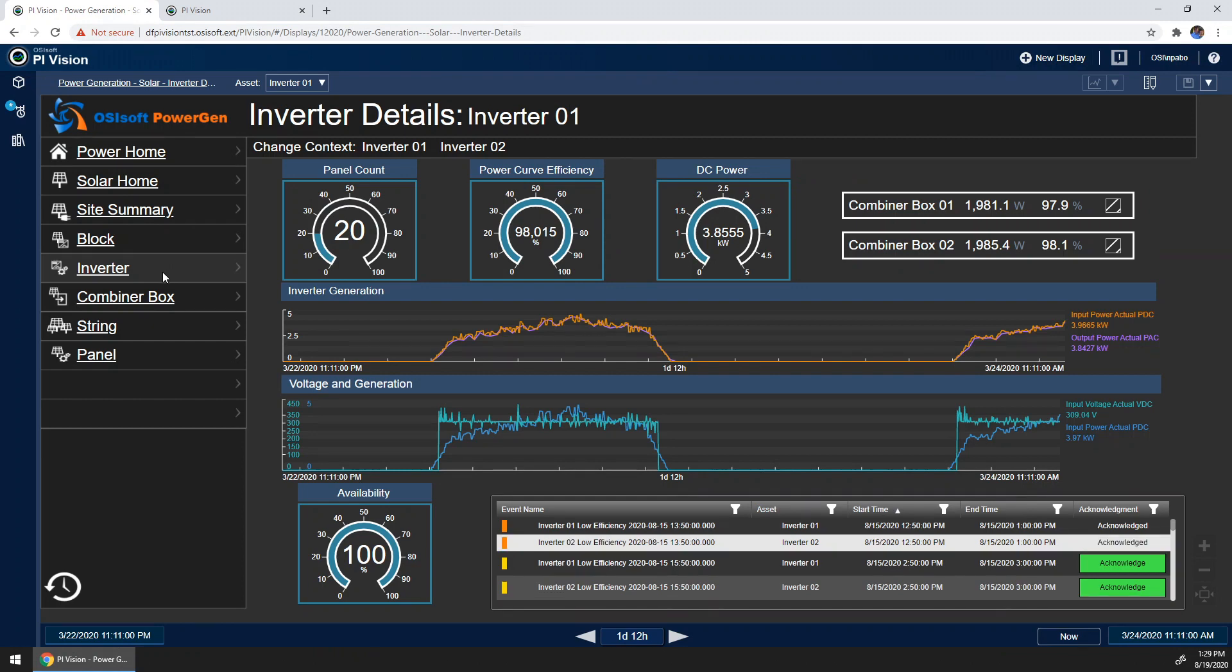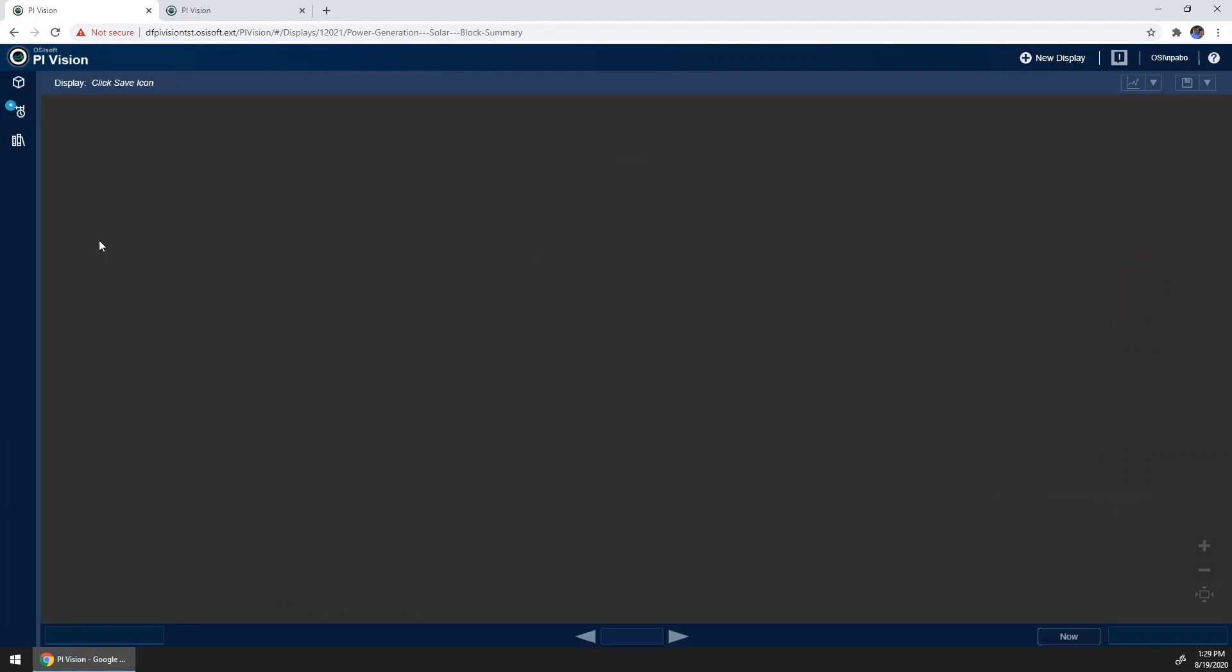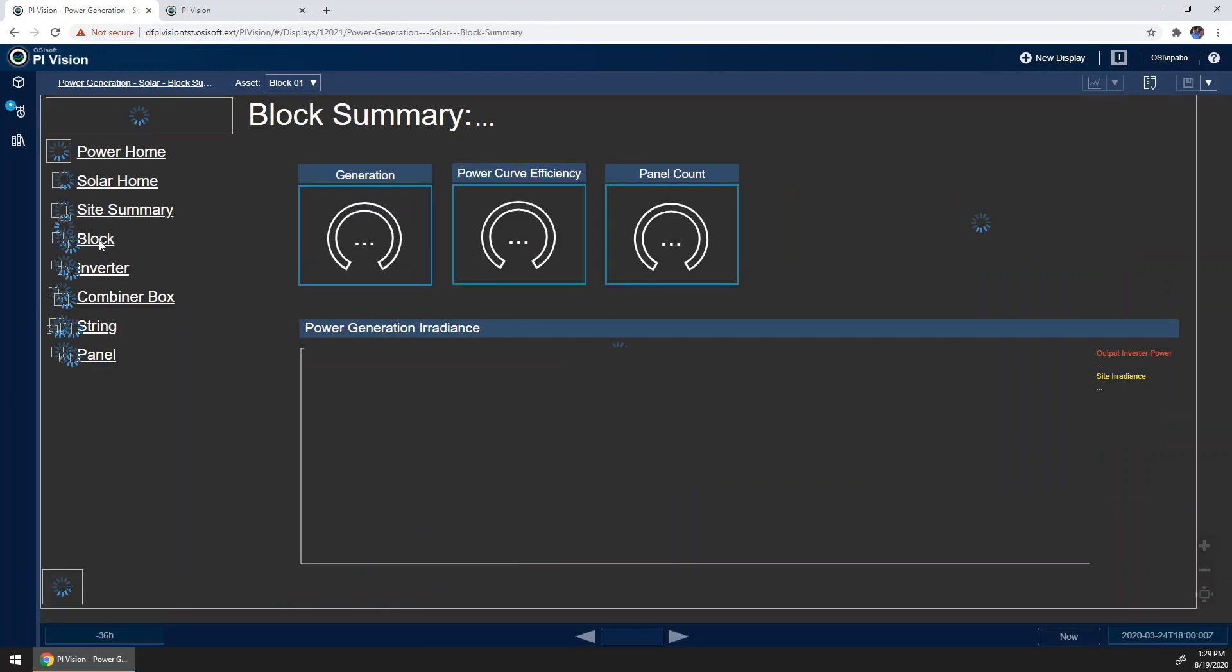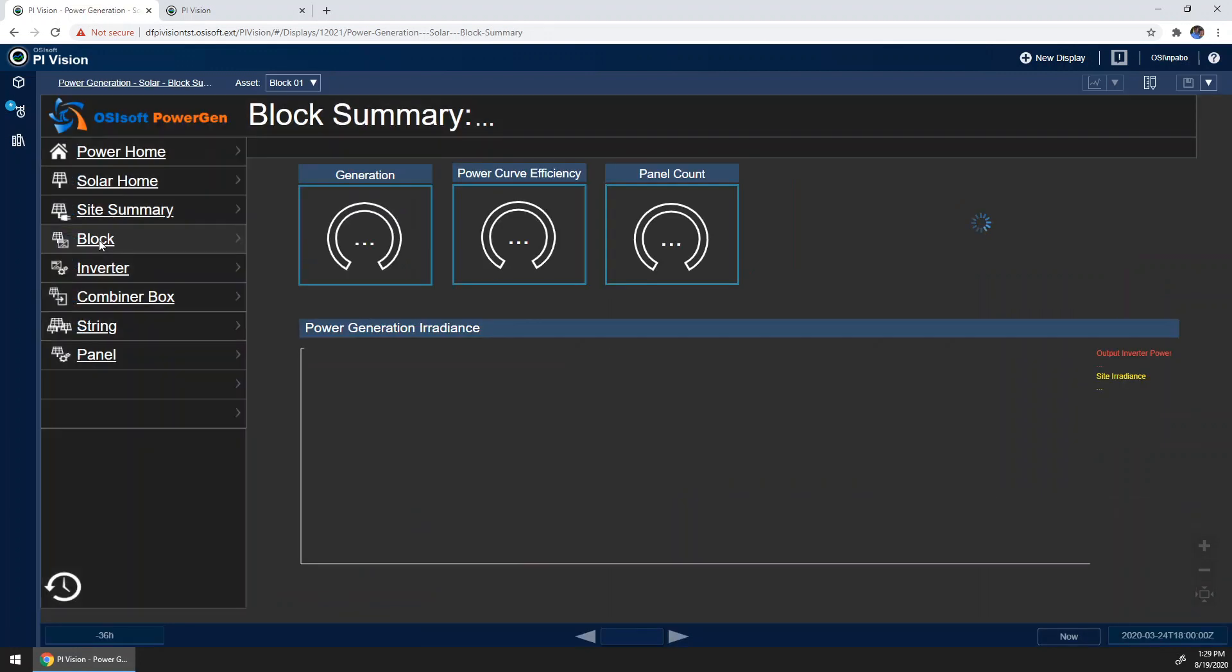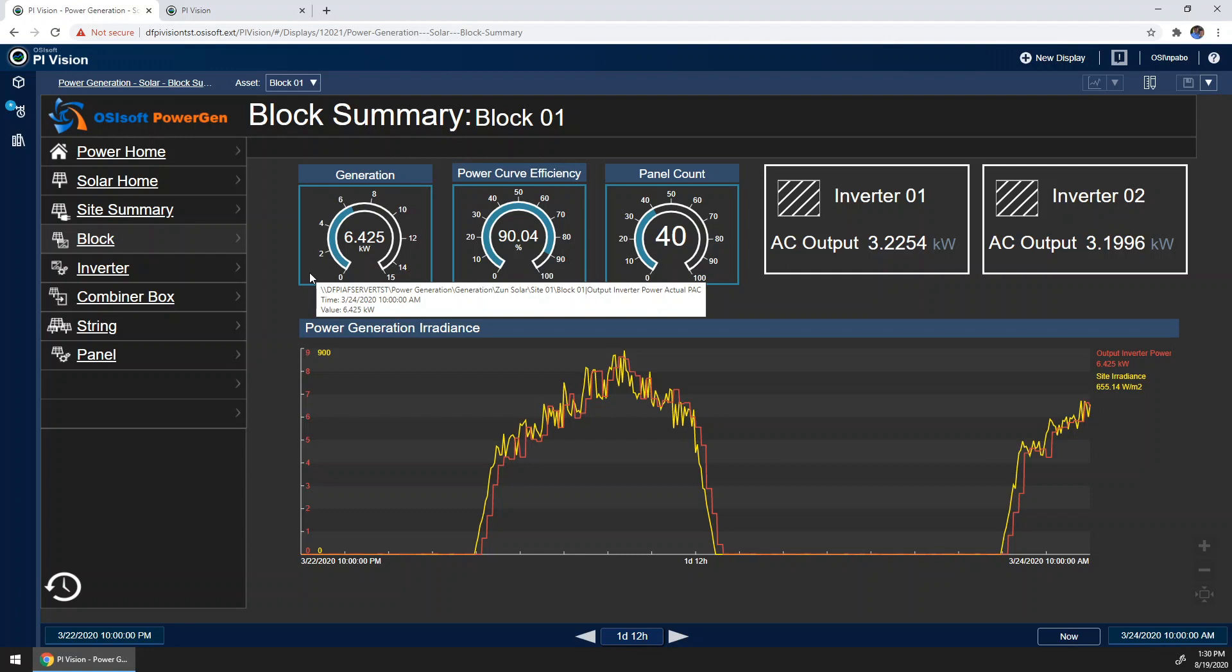Now let's go ahead and move up to the block. Our small site only has one block, but we've made this screen so that we're ready when we expand. Here we can see the inverter output, as well as see a rollup in our generation in this radial gauge.